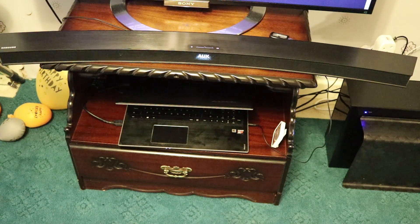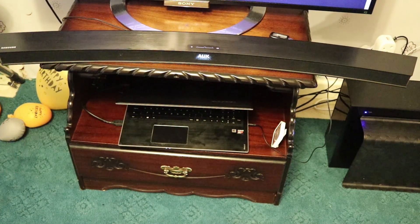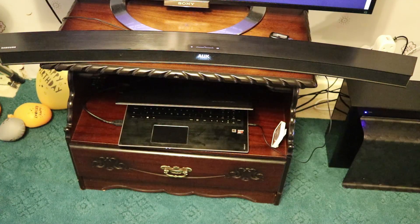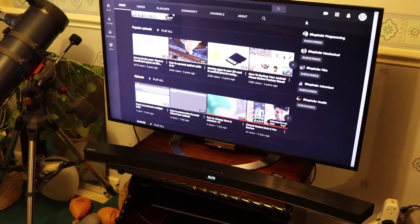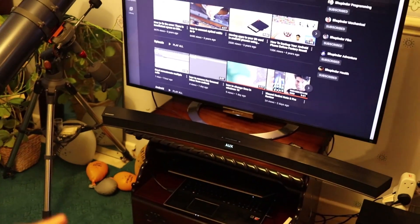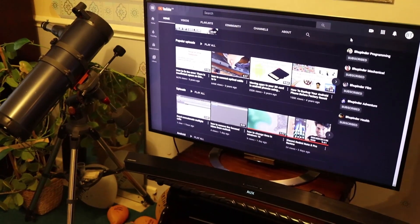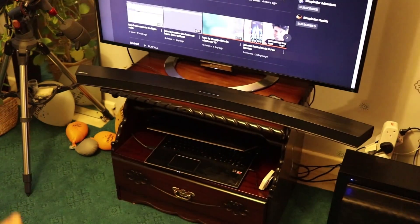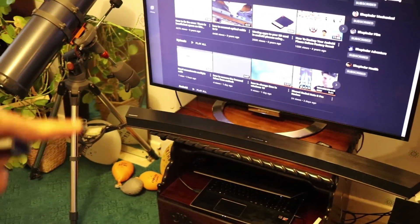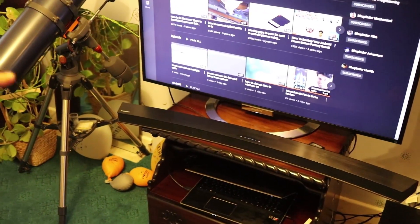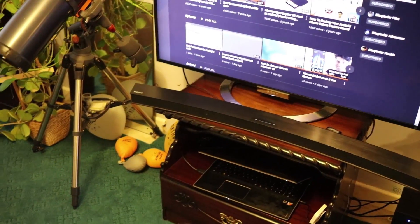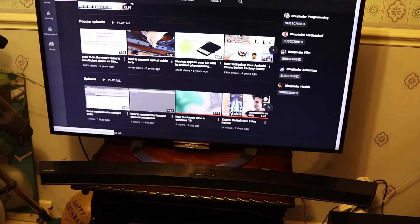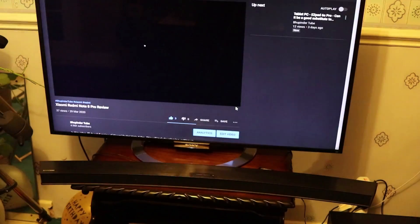So now our laptop is connected to our soundbar, and our laptop is also connected to our TV. So don't forget, laptop is connected to the TV to play the things on the laptop. So I play one of my videos so that you could hear the sound.